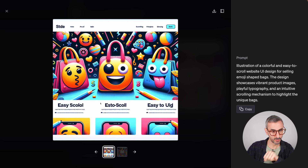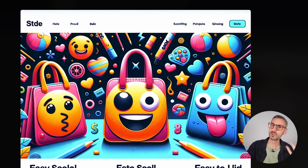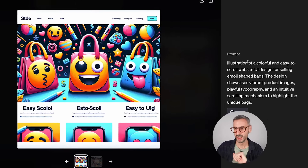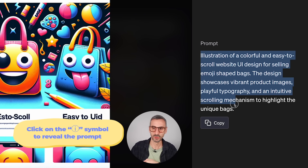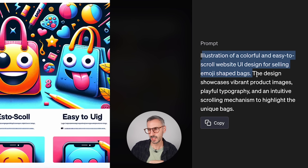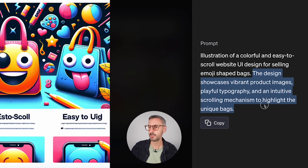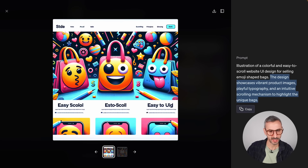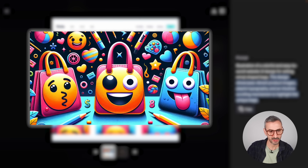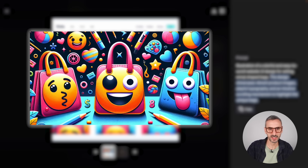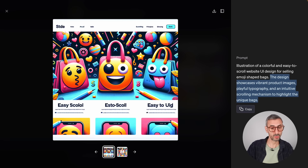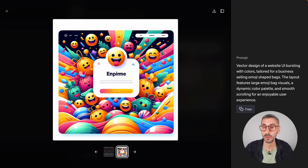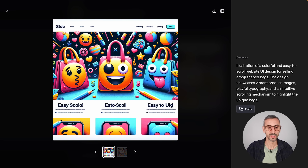Here are the results. The first one looks like the landing page of a website. Text wasn't handled perfectly, but probably better than many other text-to-image generators. The full prompt reads: 'Illustration of a colorful and easy to scroll website UI design for selling emoji-shaped bags. The design showcases vibrant product images, playful typography, and an intuitive scrolling mechanism.' The second image looks more like a confirmation page after a purchase — very consistent aesthetically with the first.